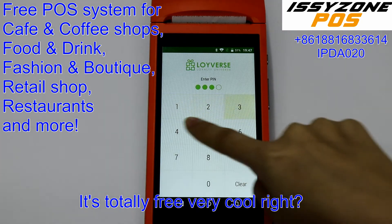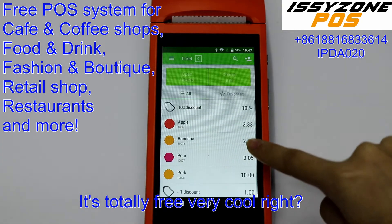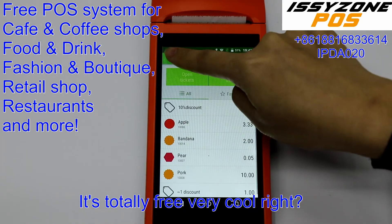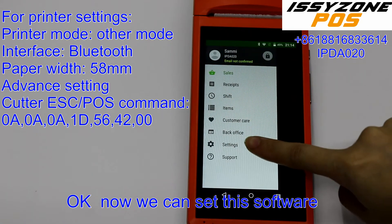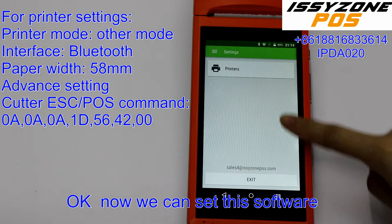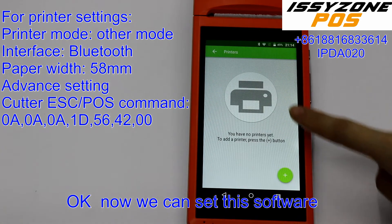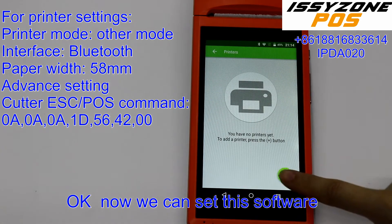Okay, now we can set up from the software. First, enter the settings, then go to printers, and add a printer.